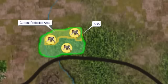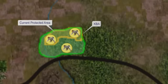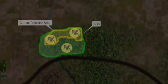Then we need to try to ensure that the site can be managed for conservation. The final set of KBAs are reviewed and validated by experts in the region.